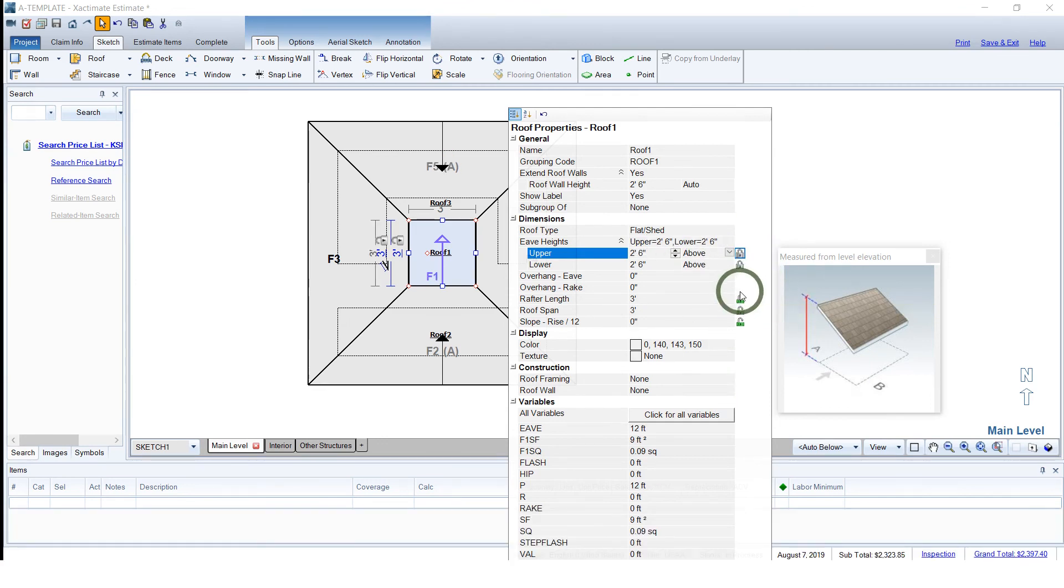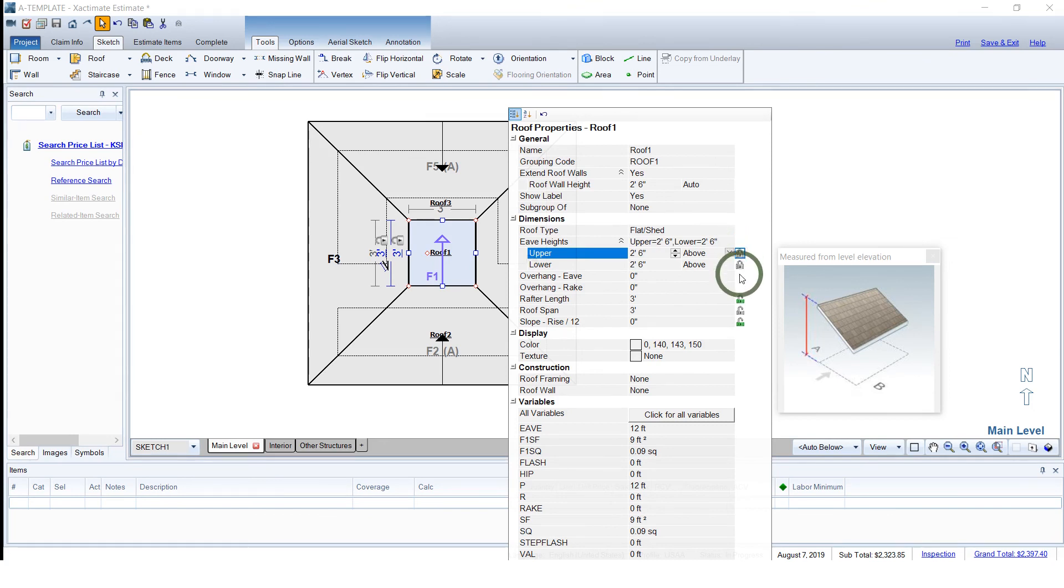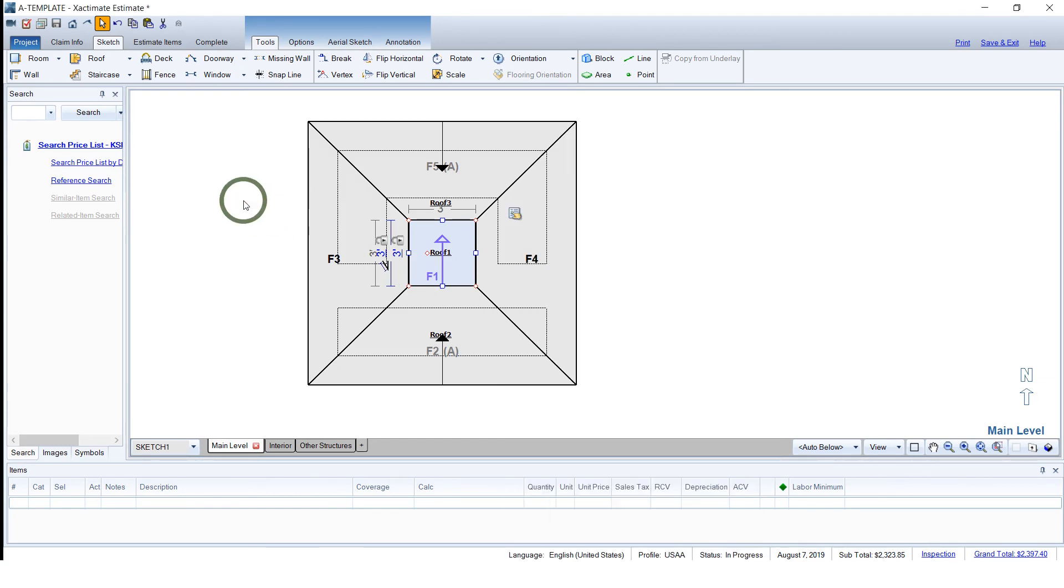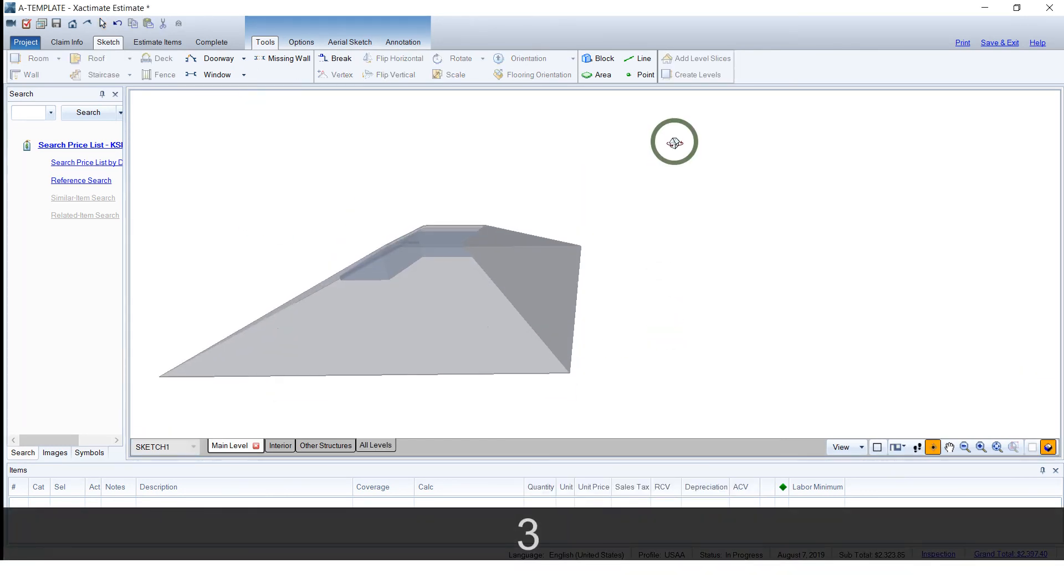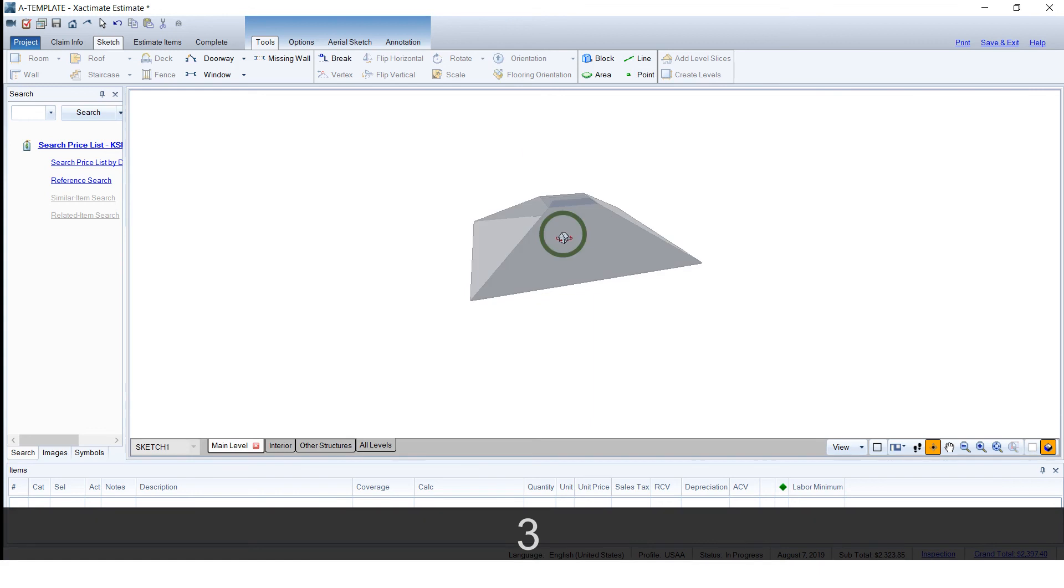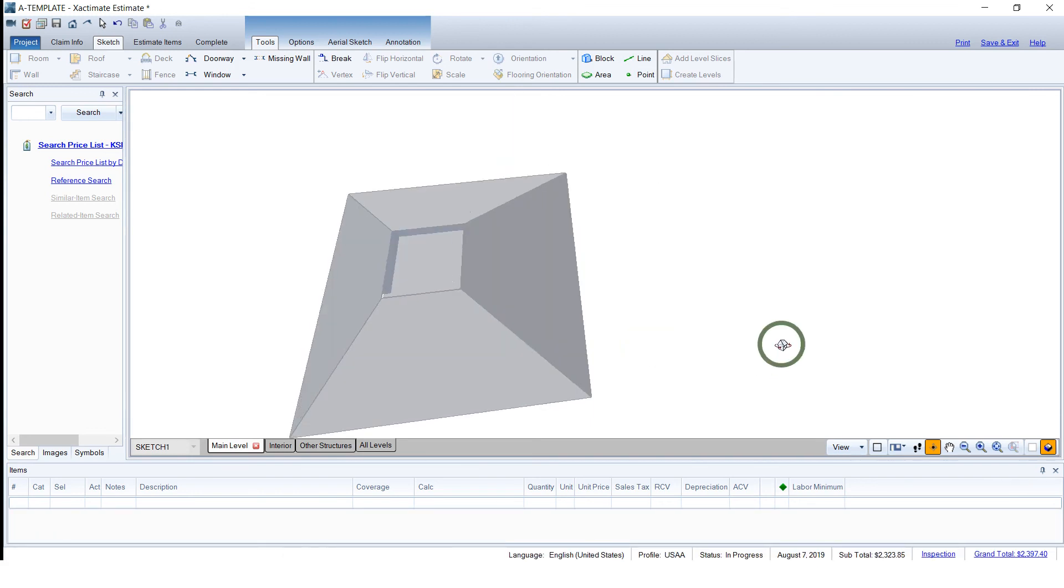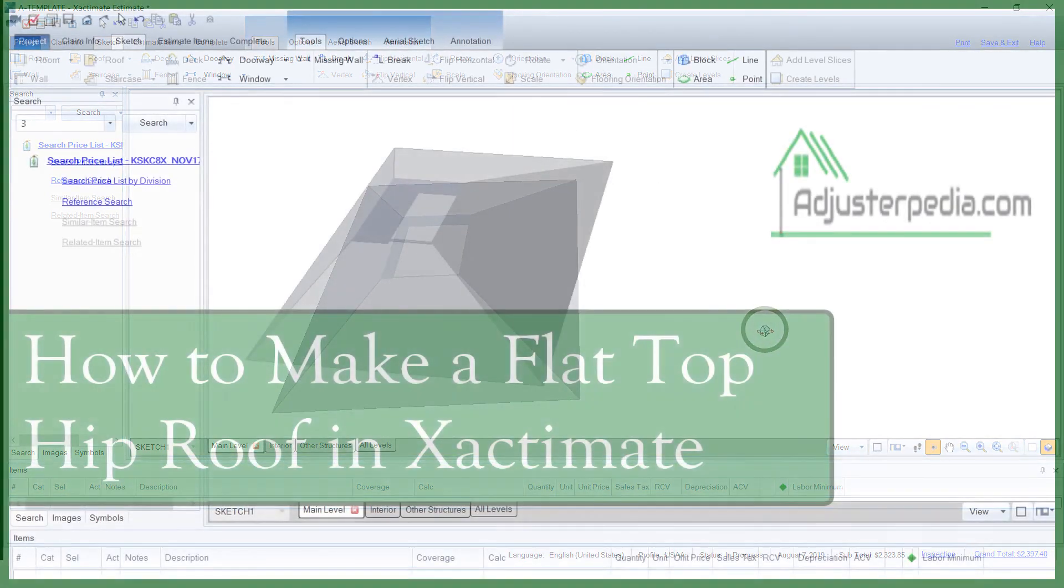Every now and then you're going to run into trouble where it's not going to want to cooperate. If that happens, just come through here and unlock some of these. Sometimes they get locked and then it really throws a monkey wrench in the plan. So hit the 3D again. There we go. That's pretty darn close. Close enough for me.